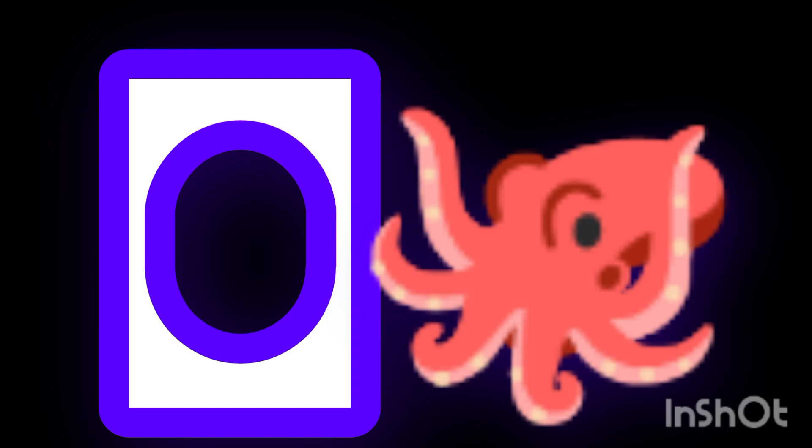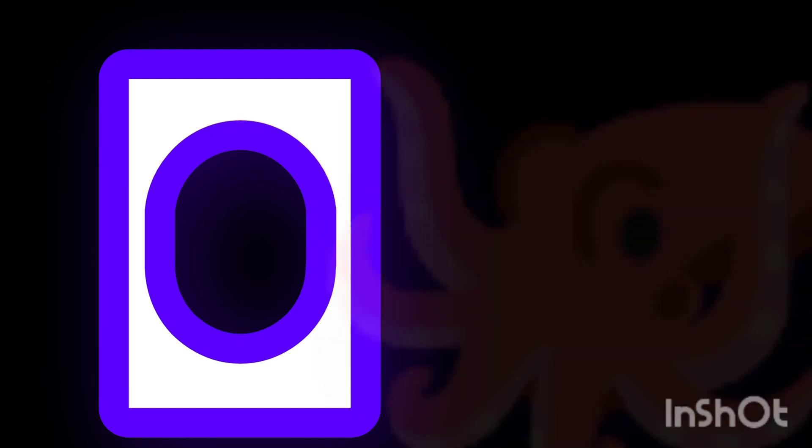O is for octopus. O is for octopus. O is for oval. O is for oval. O is for ocean. O is for ocean.